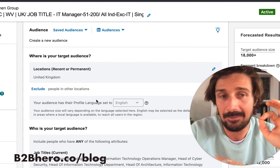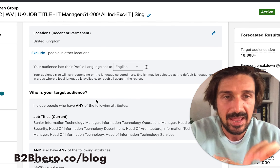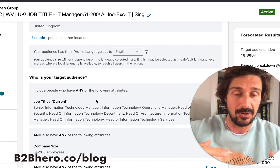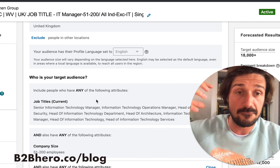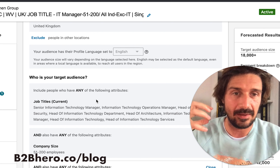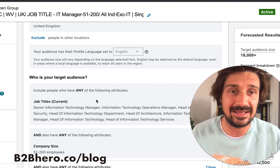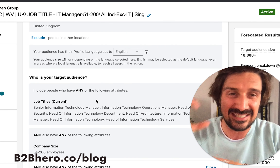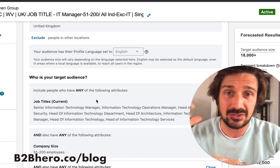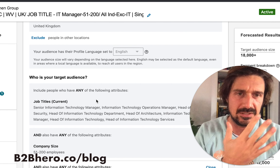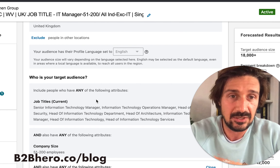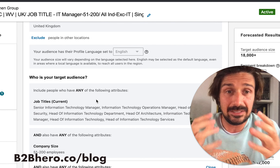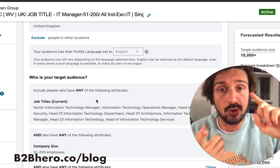One of the main things I test nearly 100% of the time is targeting. There are a few different things to look at here. I have a full free LinkedIn targeting course linked in the description — it goes deep into how to target really well across five different strategies you should look at.